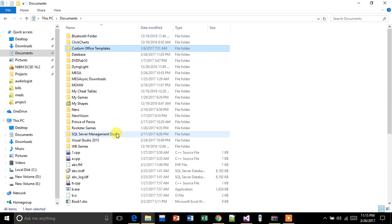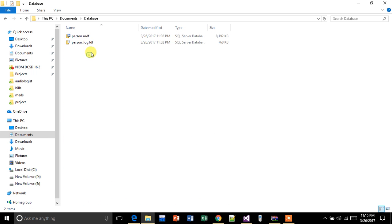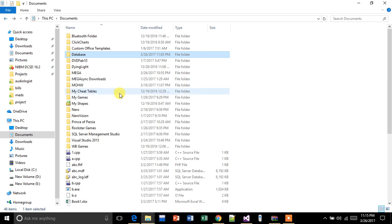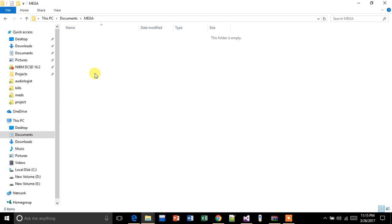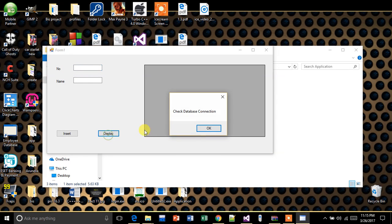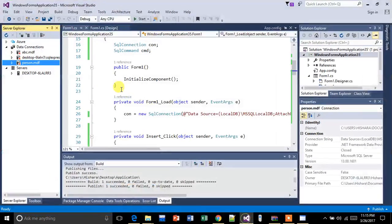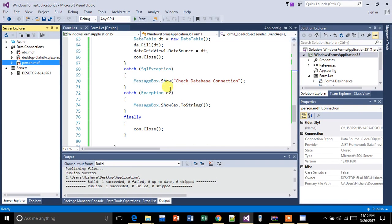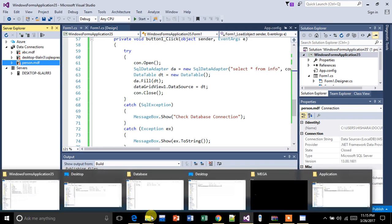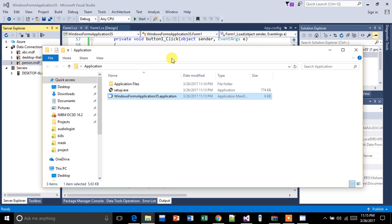I'm going to move the files to another folder. Now let's see whether the application works or not. As you can see, it is giving the error 'check database connection', which is coming from this catch block — SQL exception. So now I'll show you as a proof that it won't work.